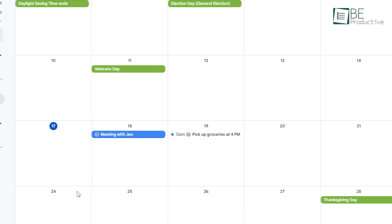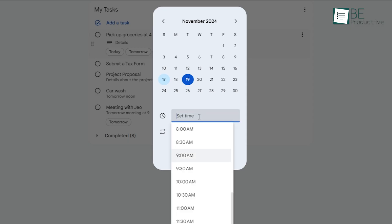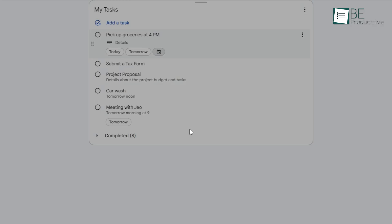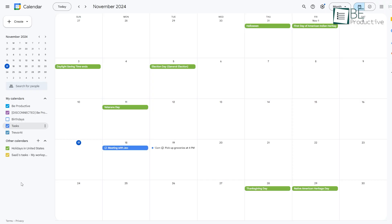You can also set specific times for tasks. This is super helpful for things that need to be done at a certain time, like pick up groceries at 4 p.m. It's a small addition, but really helps keep your schedule organized, especially if you're managing multiple tasks in a day. Once you've added a date and time, the task will appear in Google Calendar as well, so you'll get that extra reminder without having to add it separately to the calendar.